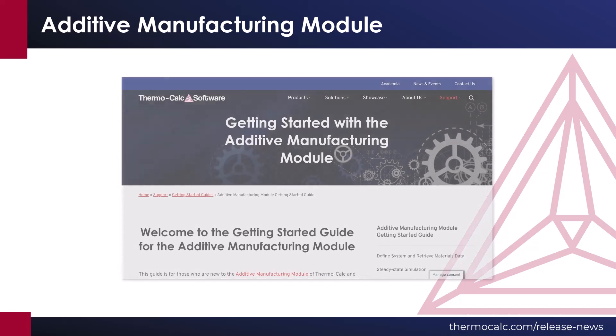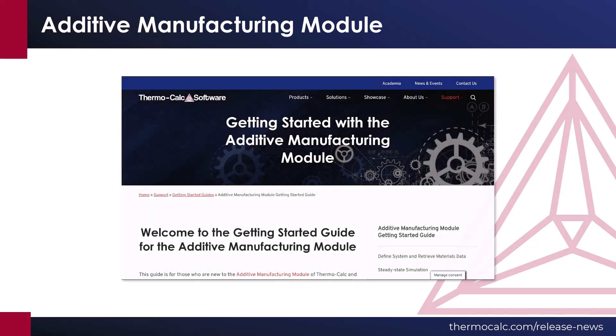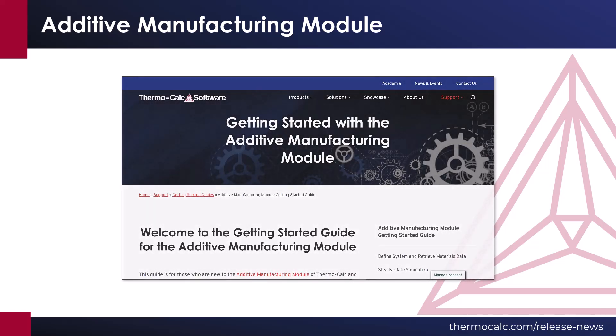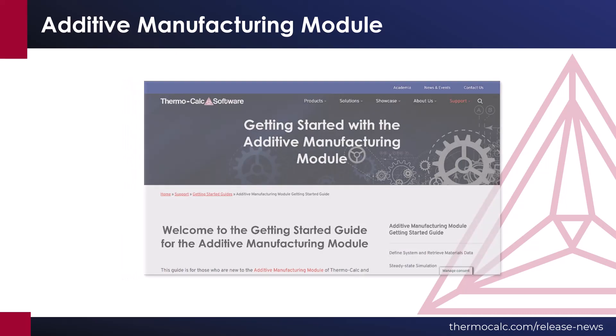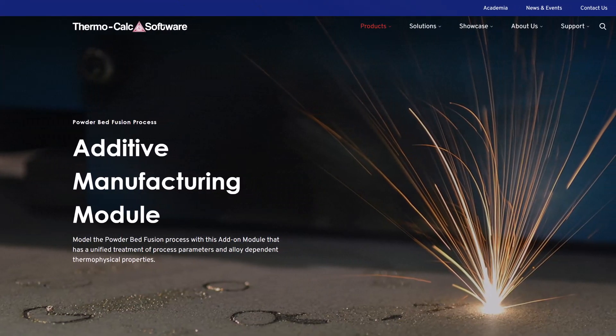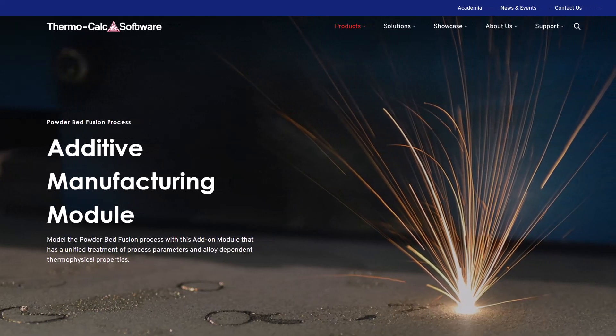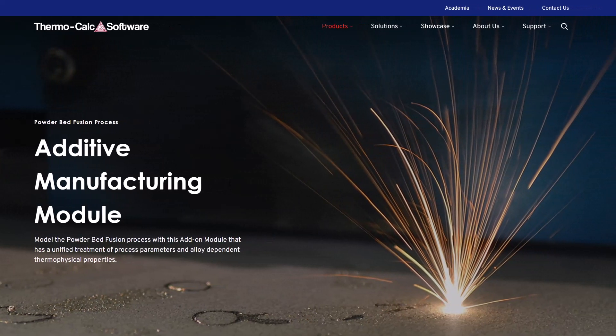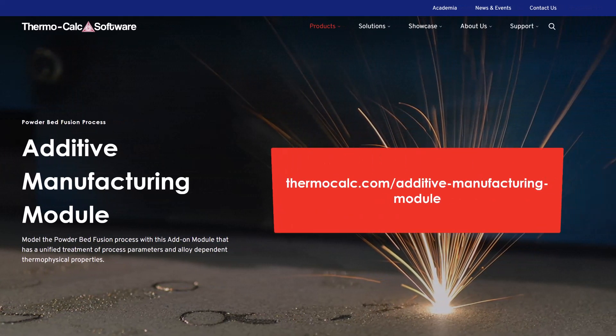A comprehensive Getting Started Guide is also available on our website, which walks users step-by-step through setting up a common workflow. To learn more about the new additive manufacturing module in Thermo-Calc, visit our website at thermo-calc.com slash additive manufacturing module.